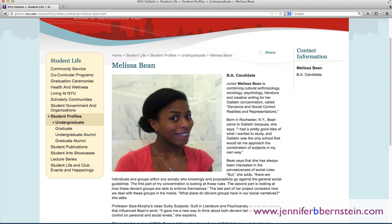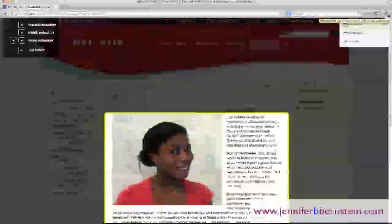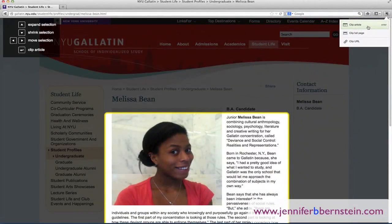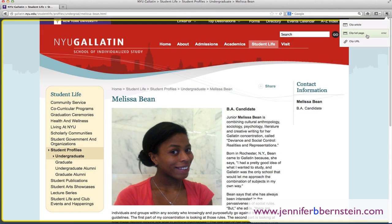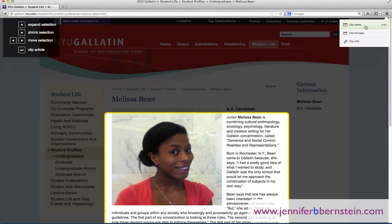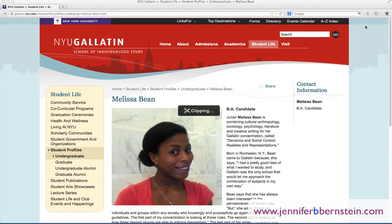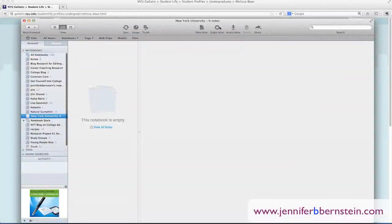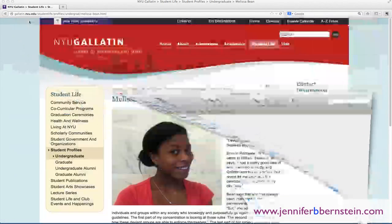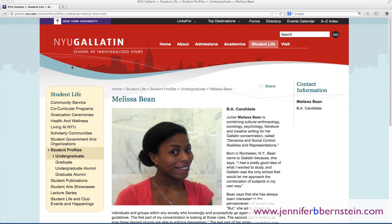With Evernote, once you download it, you download the web clipper and you click on this little elephant icon over here, and you can clip the article or the full page. We'll just clip the article right now, and we're just going to leave that the way it is for a moment.